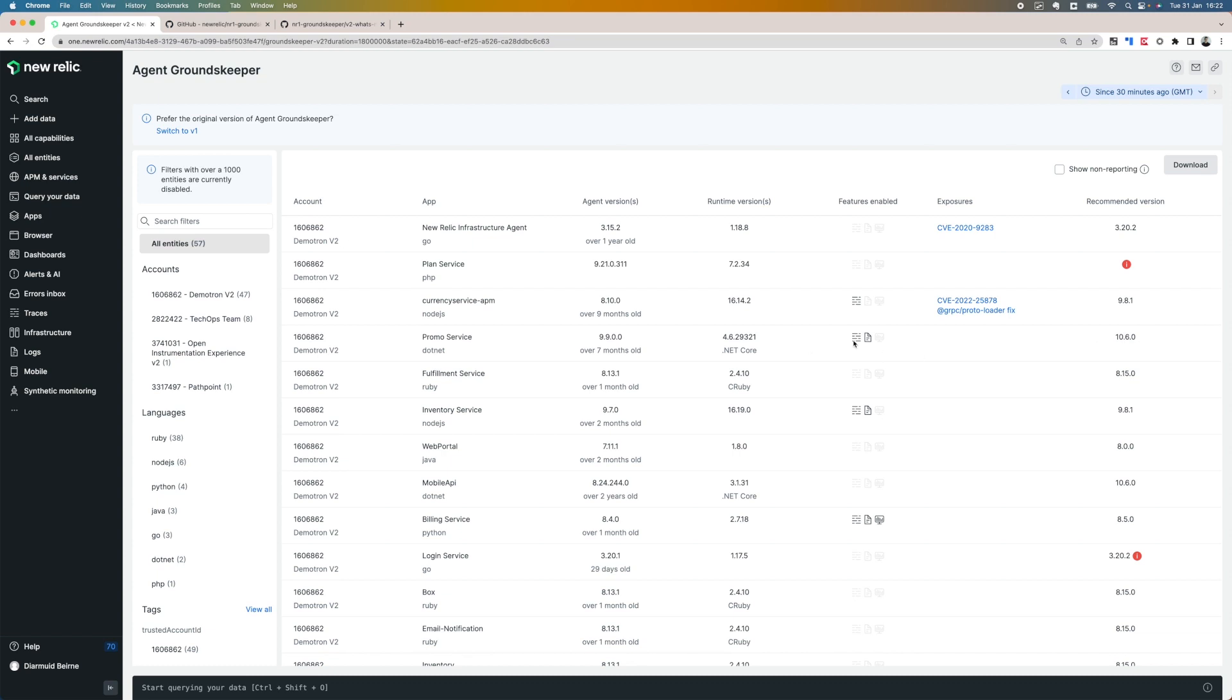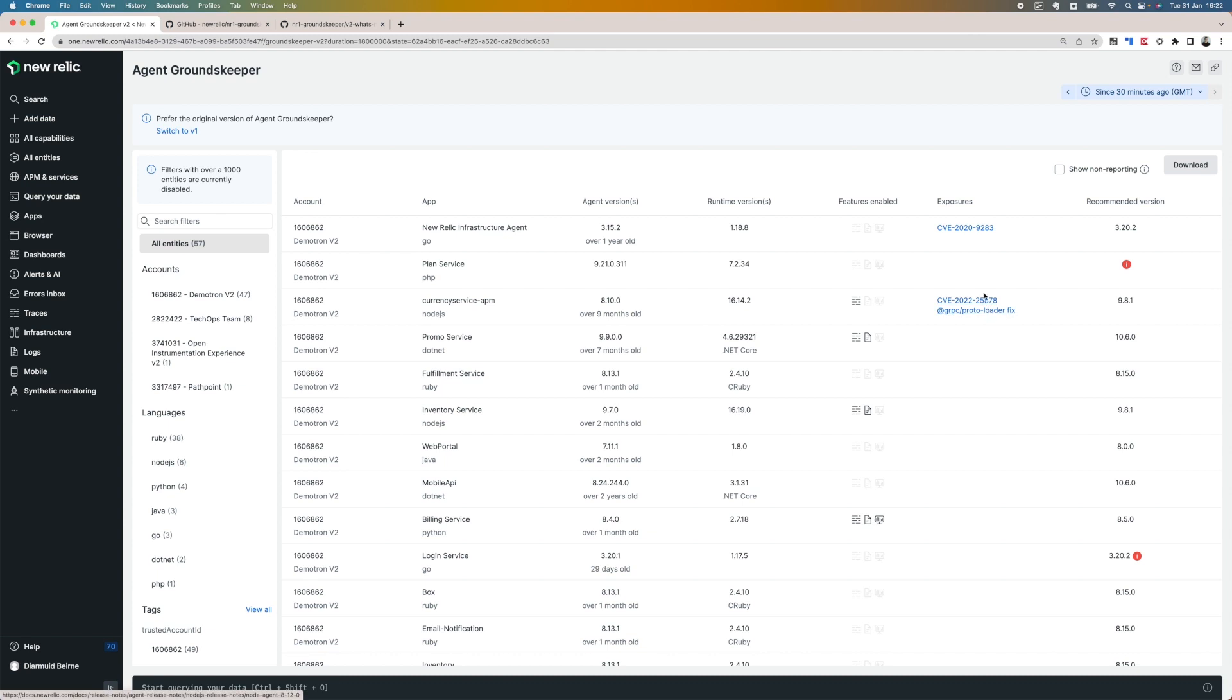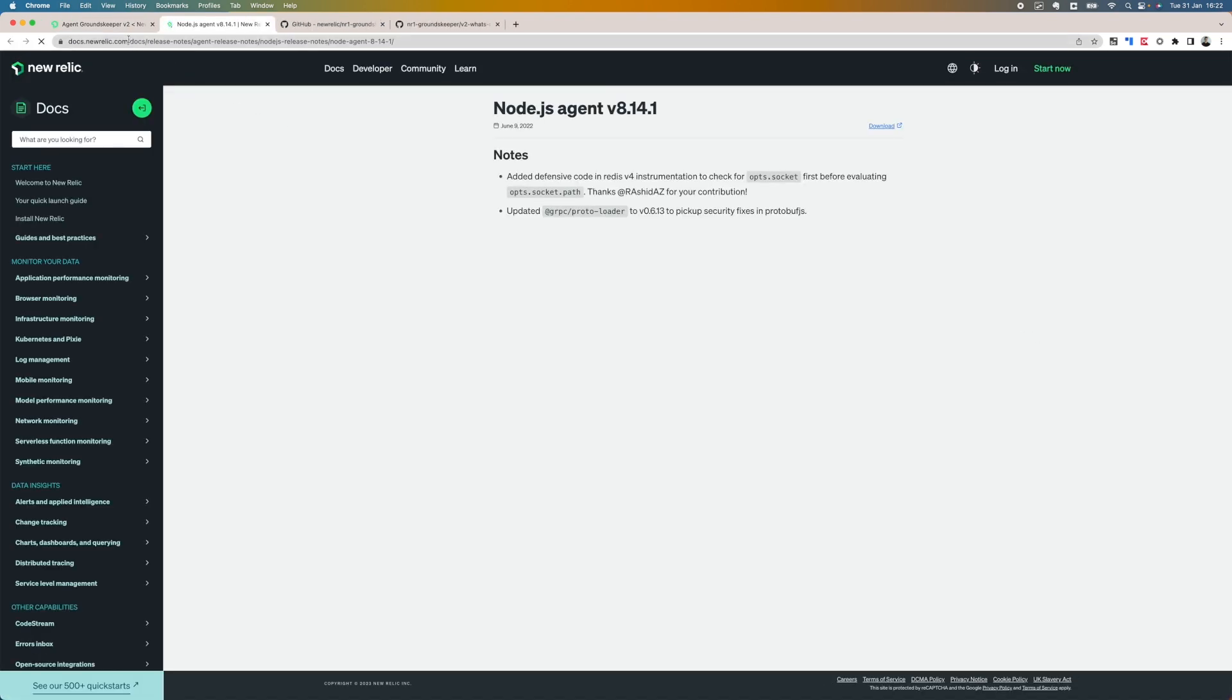I can also see what features have been enabled—in this case, distributed tracing and logs. Where my agent version is older than the newest version, I can see what exposures might exist and I can click directly into these to see the docs.